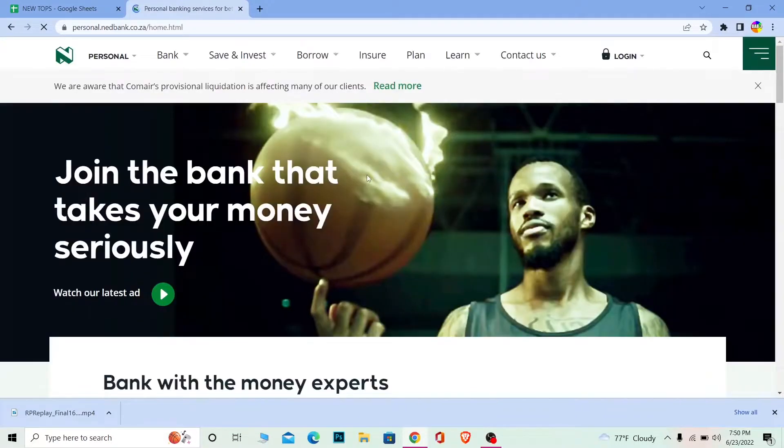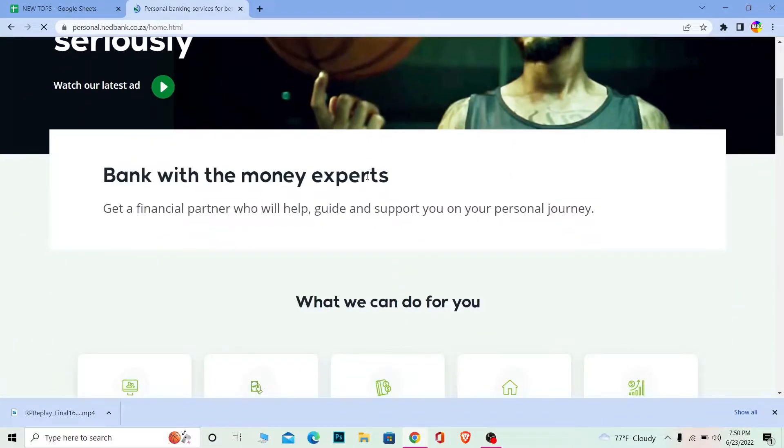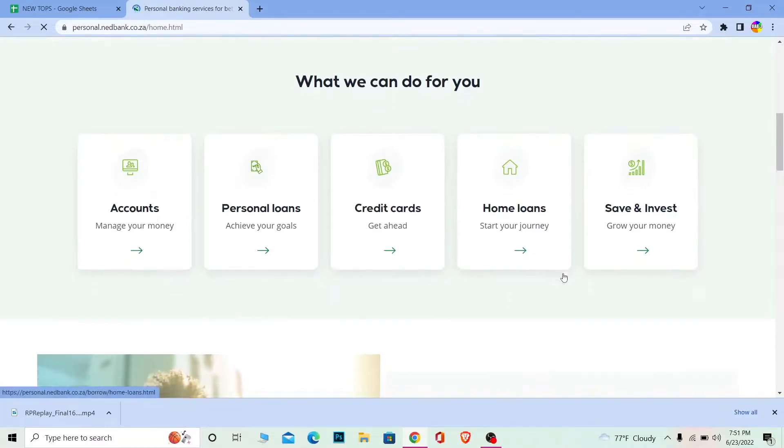It's going to bring you to the official website of Nedbank. And for those people who do not know what Nedbank is, as you guys can see this is what Nedbank is and these are the features it provides you.